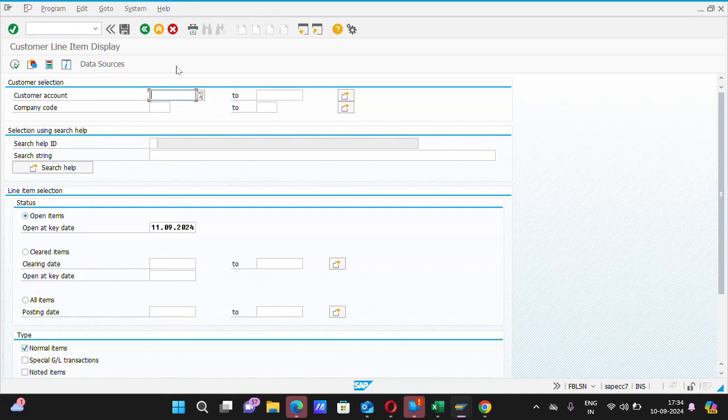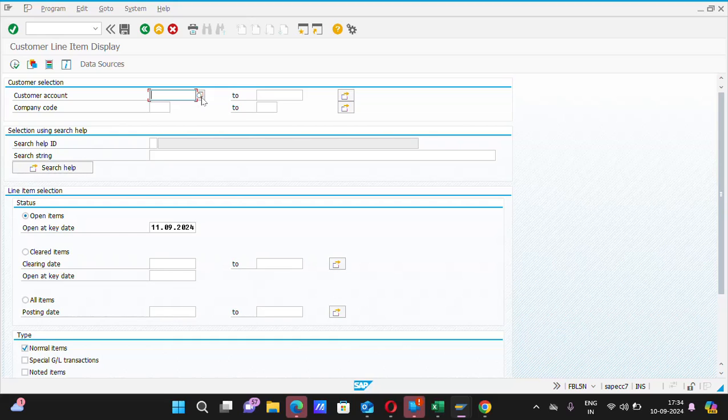Here the system is asking about the customer account. If you don't know about the customer account, then you need to search first before looking at its ledger. So, to search, please click on this search button.